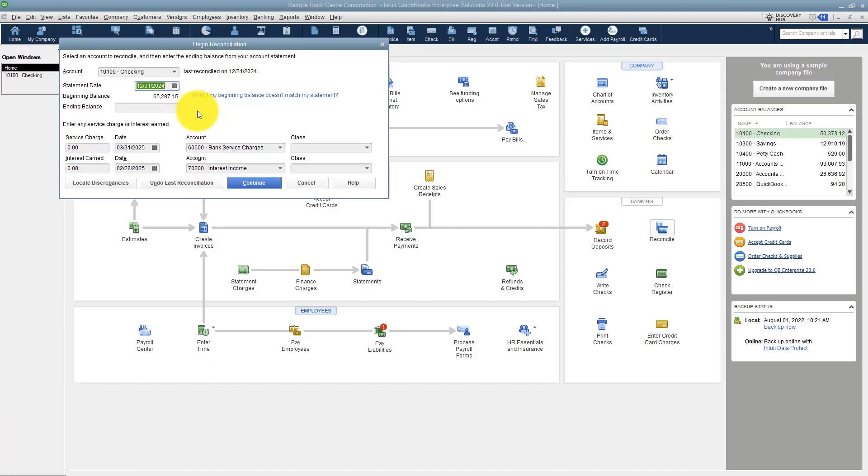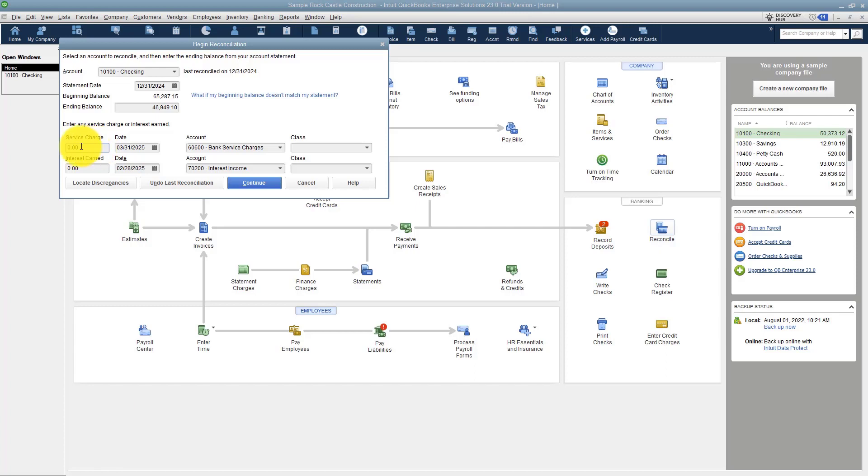You will have to type in your ending balance. You're going to get that from your statement. The next thing is if you have any service charges, you do have a place to enter those here. The account would be bank service charges.